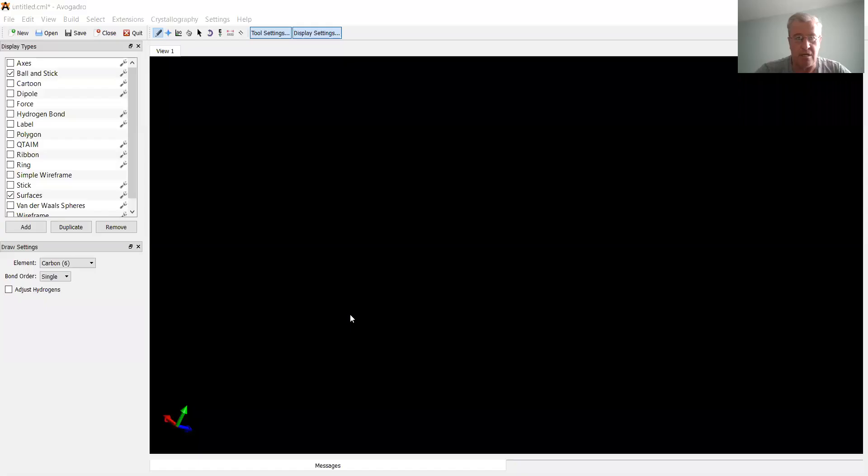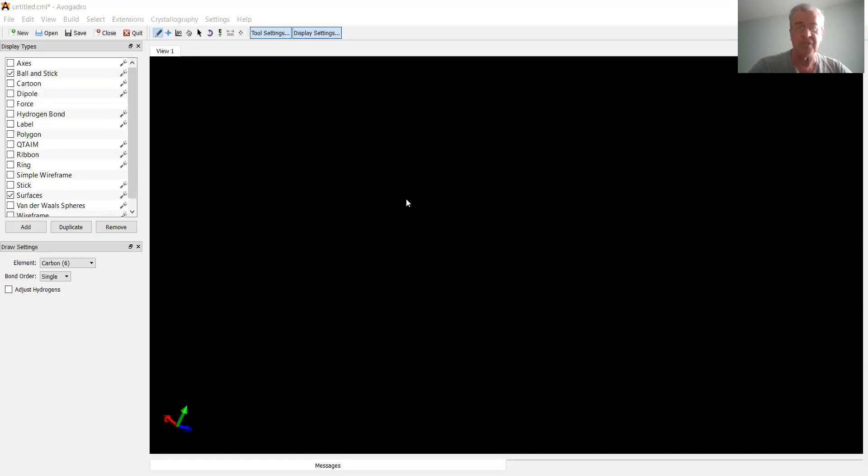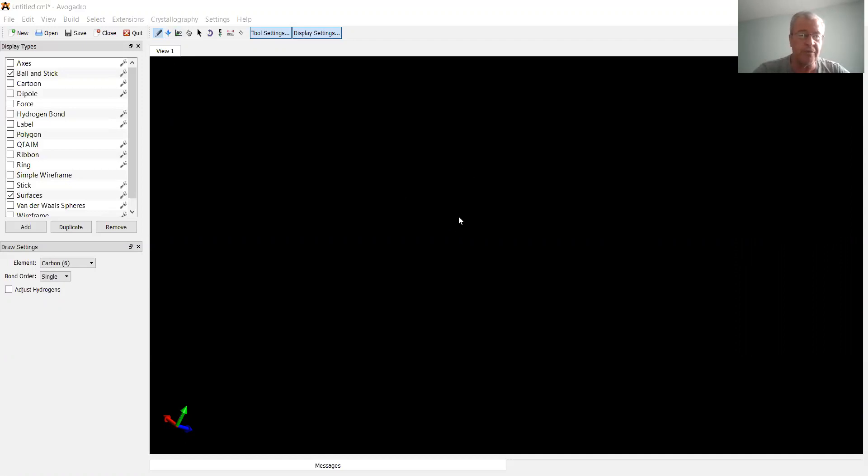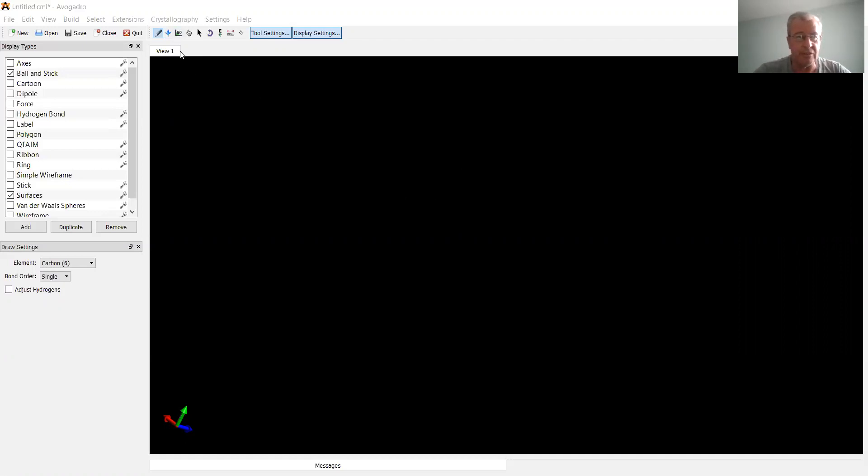All right, so now let's go to the program Avogadro and let's show you how to build carbon nanotubes. So here's the screen of the Avogadro program. First of all, I'll show you how to build one single sheet, the smallest nanotube, which will be composed of three six-membered rings. For minimum you need three six-membered rings. All right, so let's build them.